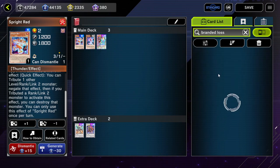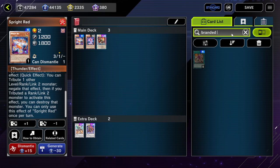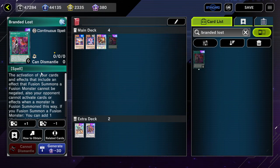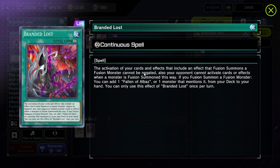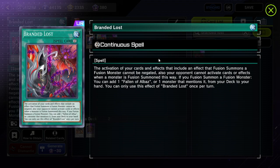Let's start with Branded Lost. Branded Lost says: the activation of your cards and effects that include an effect that fusion summons a fusion monster cannot be negated. So it specifically says only the activation cannot be negated — but this means the effect itself can be negated.